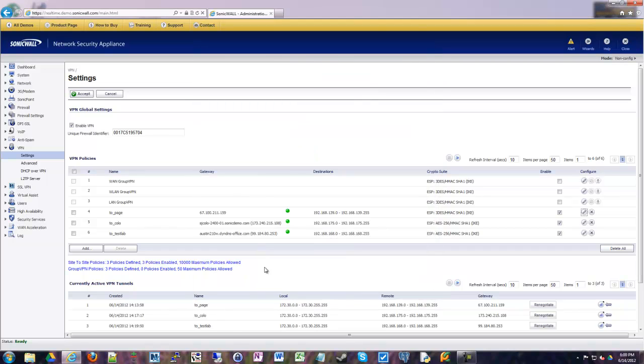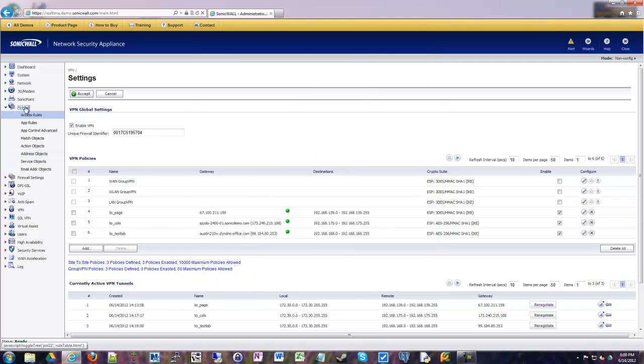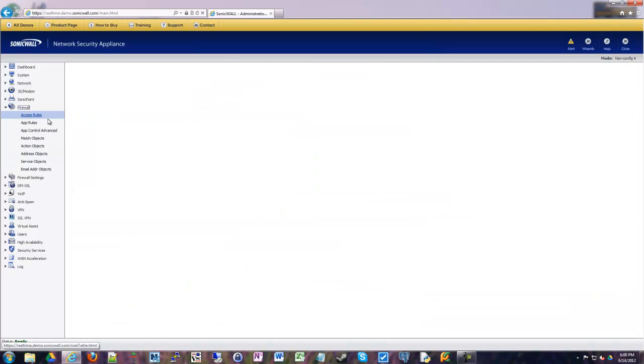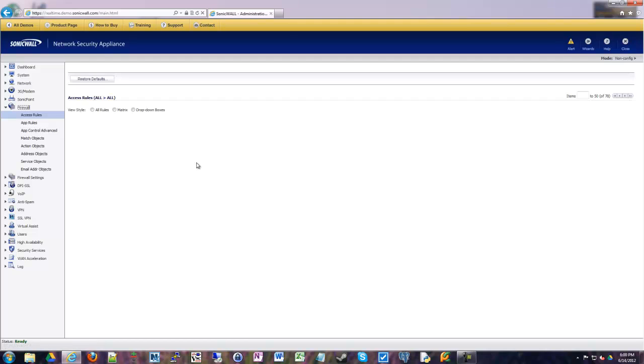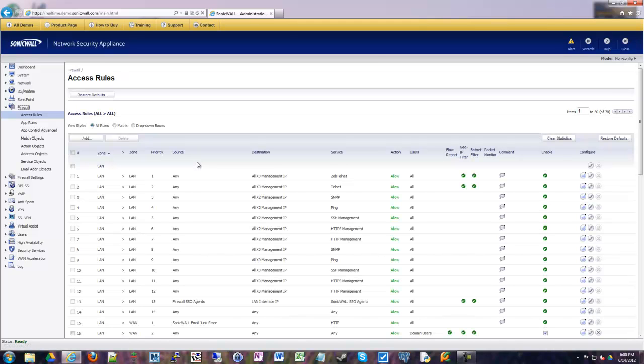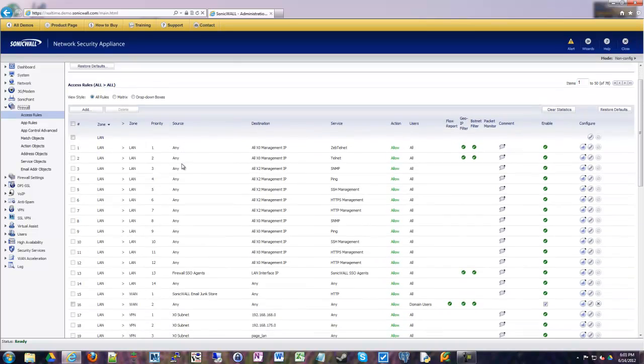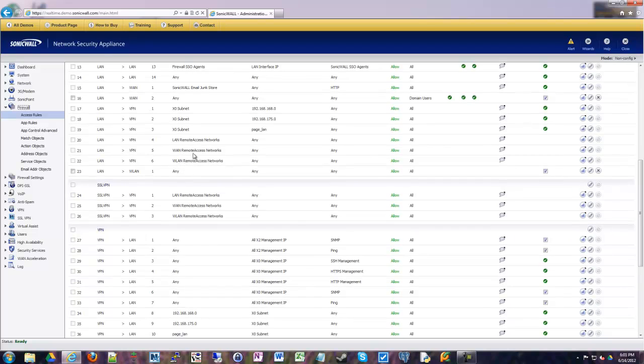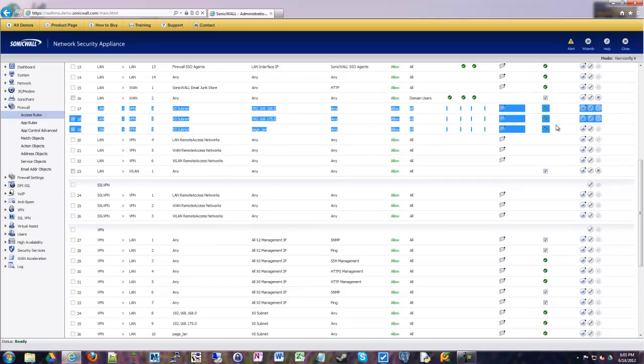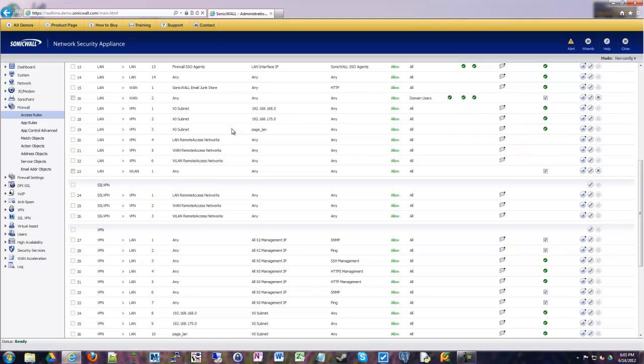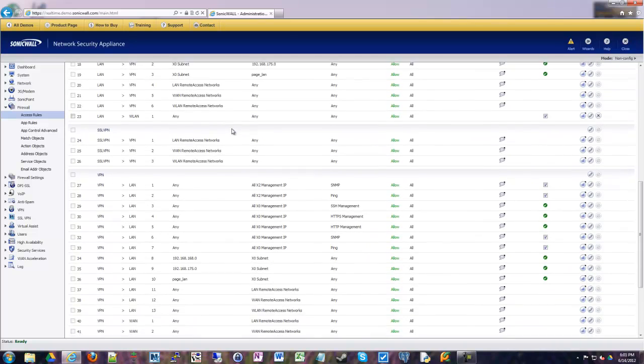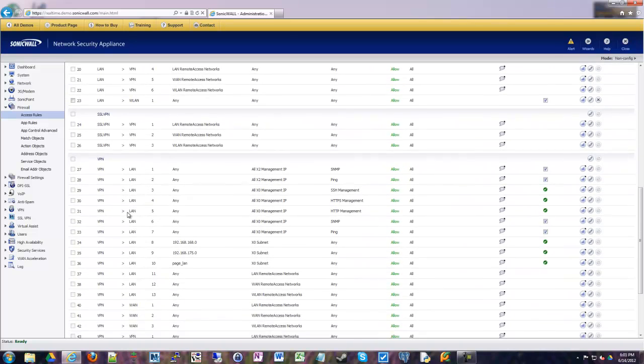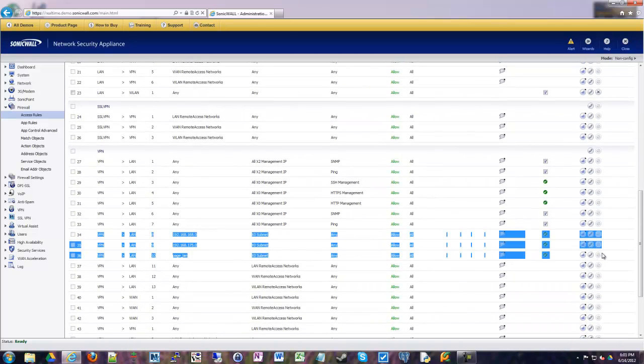And then in those VPNs we can do other things. So we have three VPNs, site-to-site tunnels here, and so under the firewall access rules we should have six entries. Three LAN to VPNs and three VPN to LANs to allow the traffic both directions. And if we look here, here they are. Here's the first three. LAN to VPN. These are the three VPN tunnels that were created. And then if we go down and look at VPN to LAN, there's the other direction.